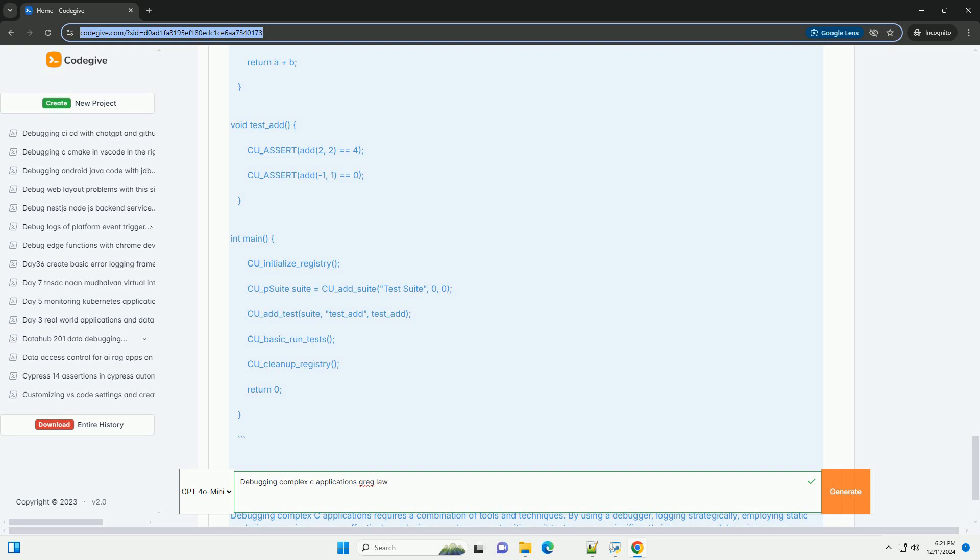int main() { CU_initialize_registry(); CU_pSuite suite = CU_add_suite("test suite", 0, 0); CU_add_test(suite, "test_add", test_add);